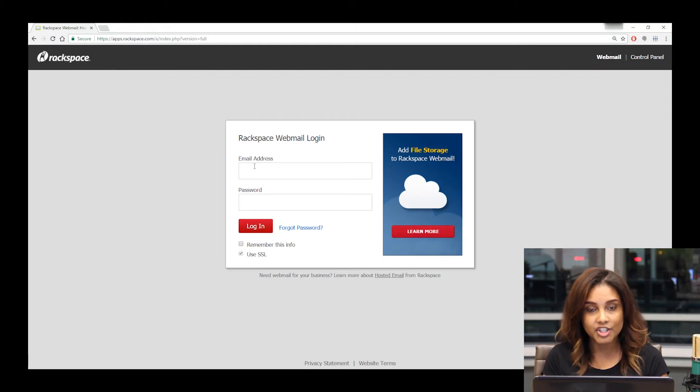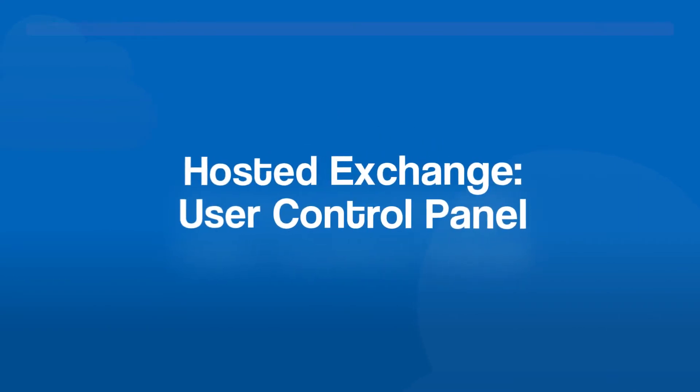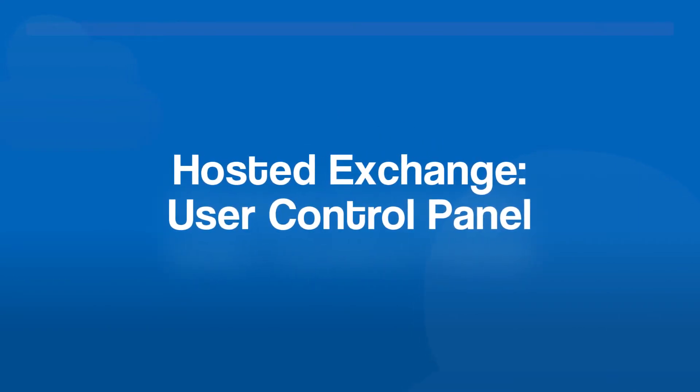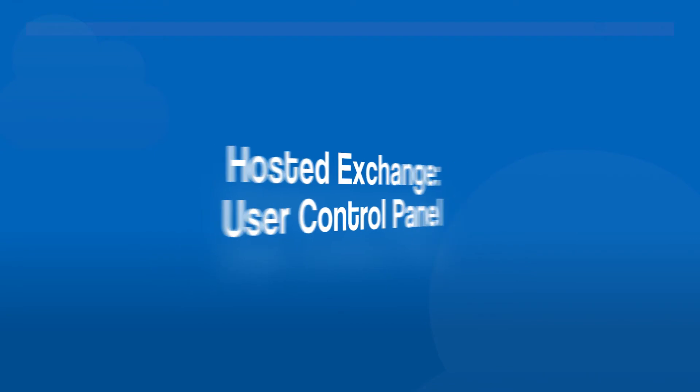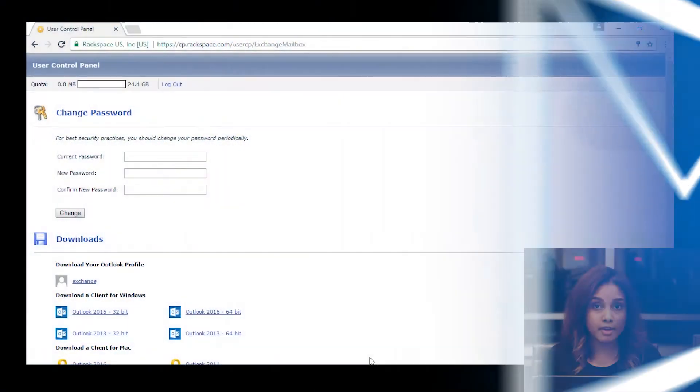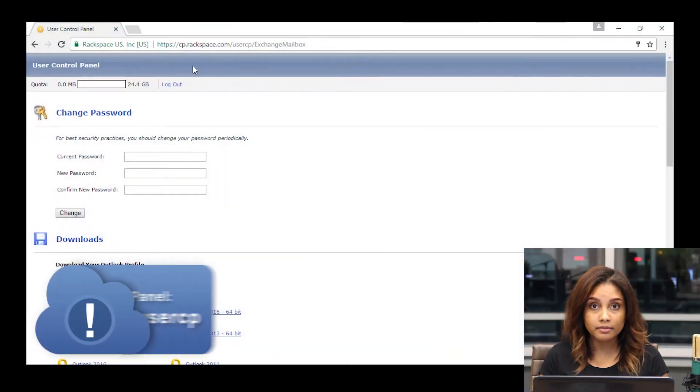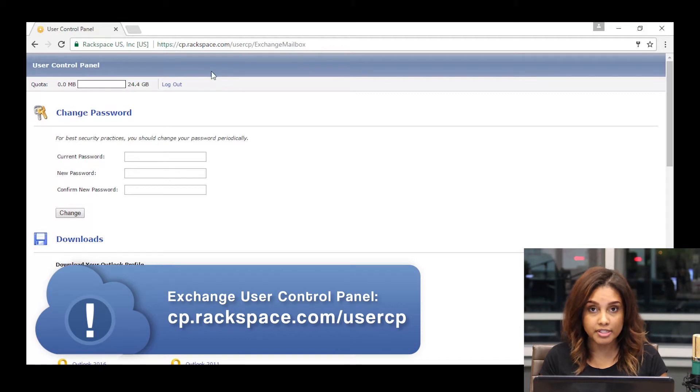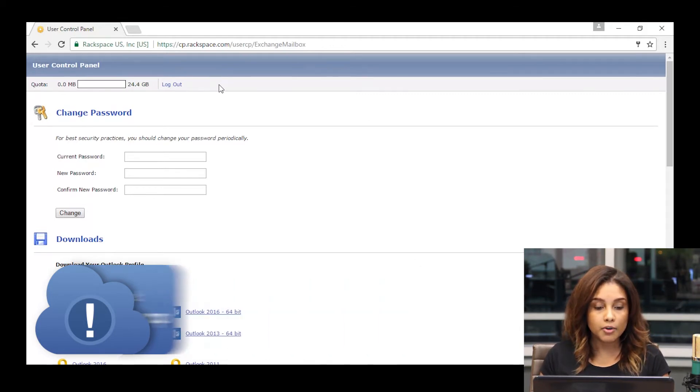If you're a Rackspace Exchange user and you'd like to change your password, you can make your way over to cp.rackspace.com/usercp and log into the portal shown here. In order to change your password, you navigate to the top section.